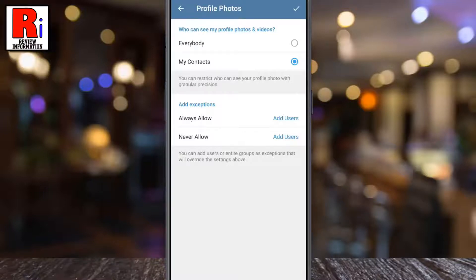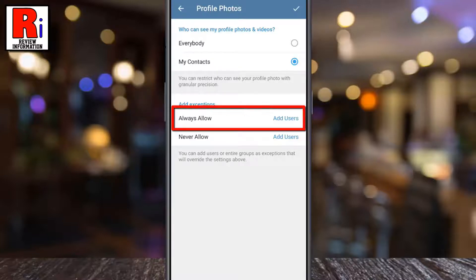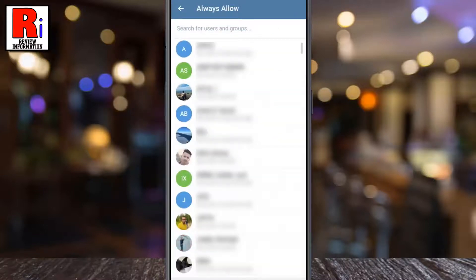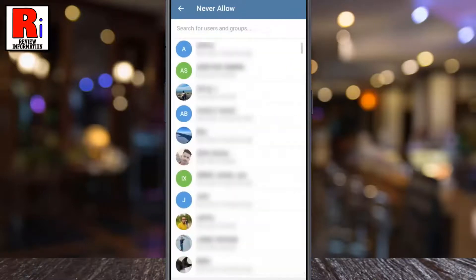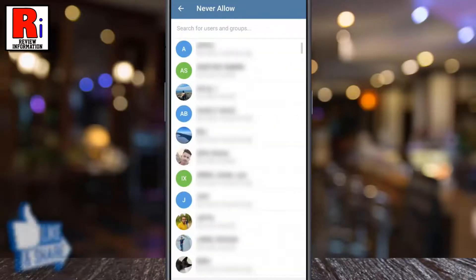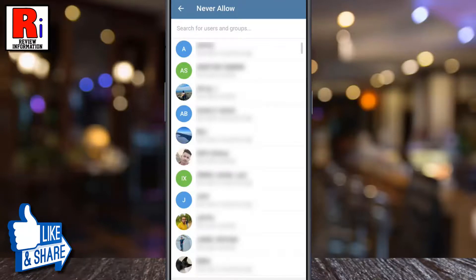Below you will see Add Exceptions. Tap on Always Allow. You can choose any of the contacts who will always be able to see your profile photos and videos. Now tap on Never Allow. You can choose any of the contacts who can never see your profile photos and videos.